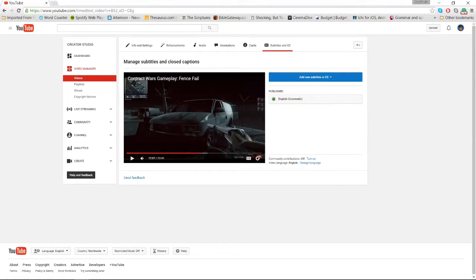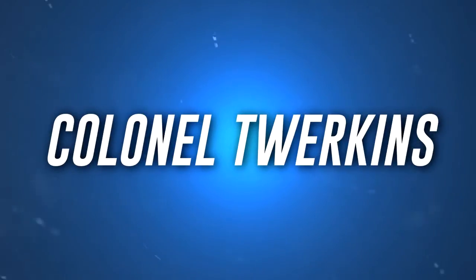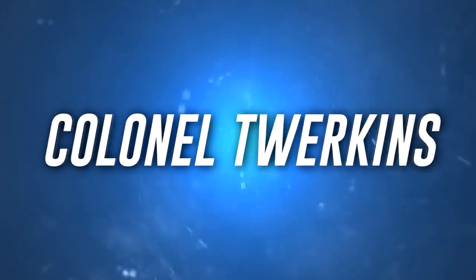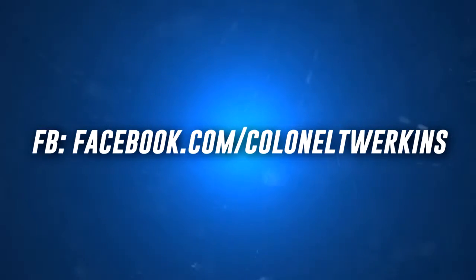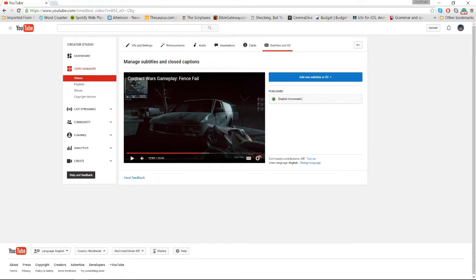What's up, this is Colonel Twerkens. If you've never been to my channel before, I do gameplay videos on games like Contract Wars, which is a browser-based game, the soon-to-be-released Escape from Tarkov, and DC Universe Online. Today I'm going to be showing you how to manage your subtitles and add closed captions.